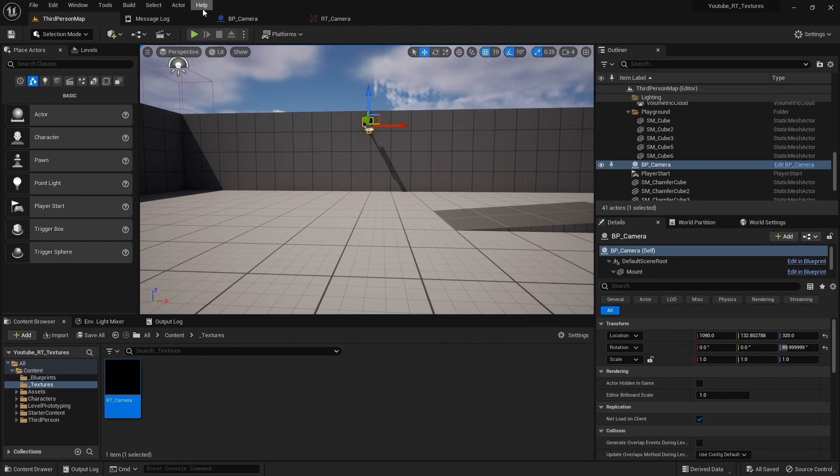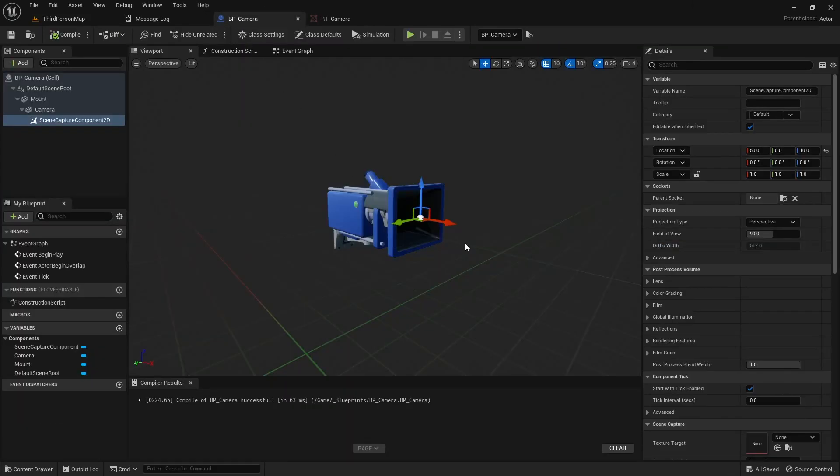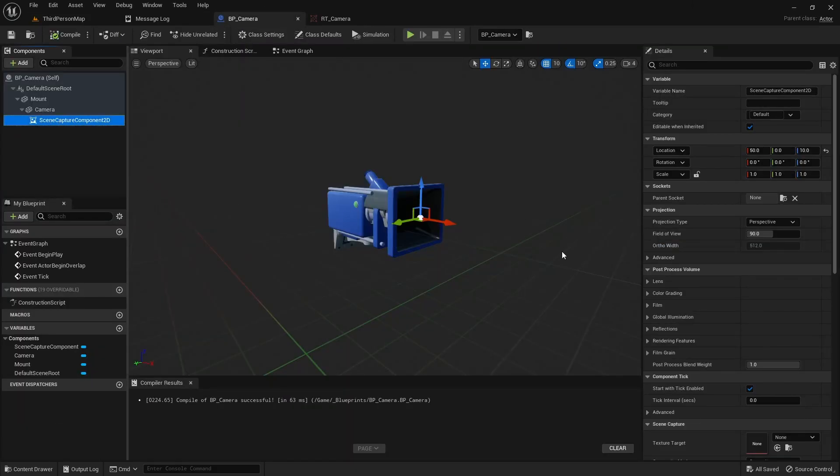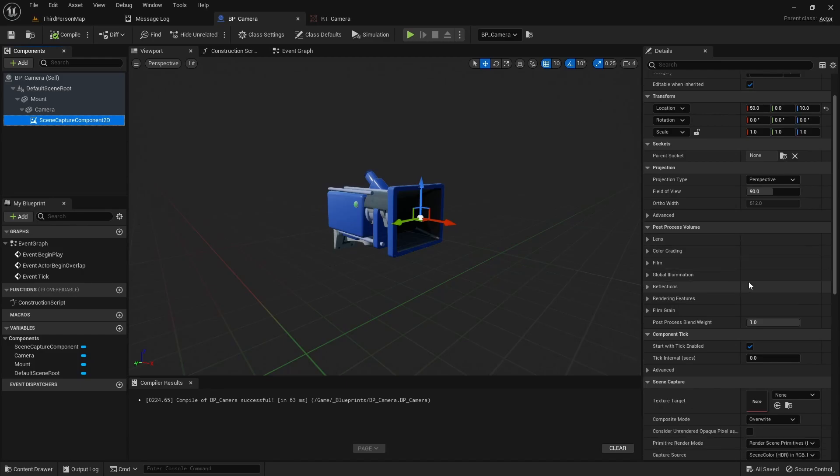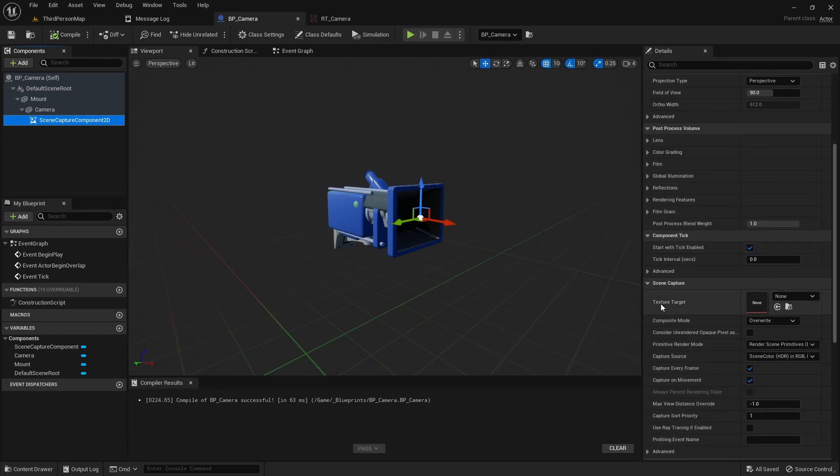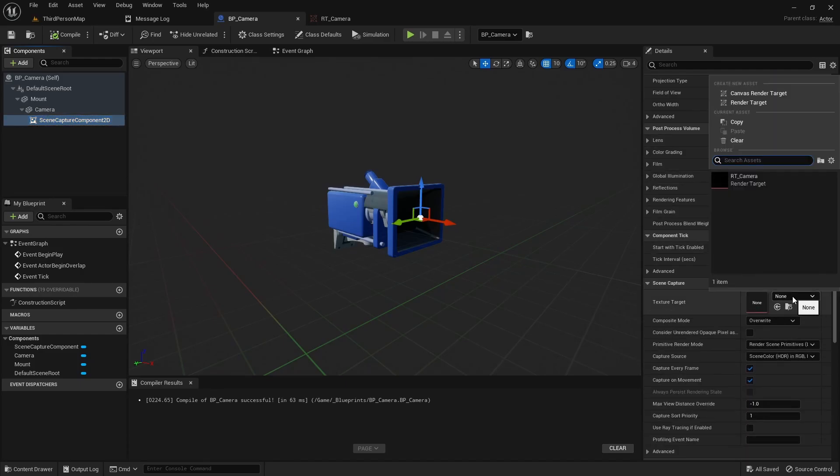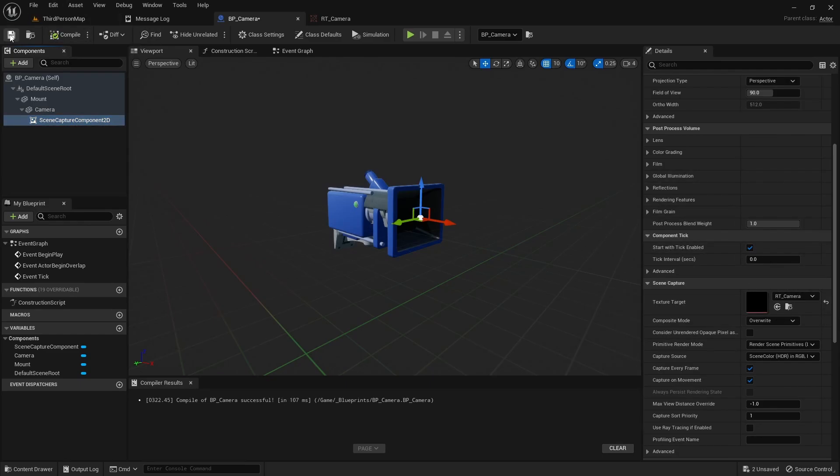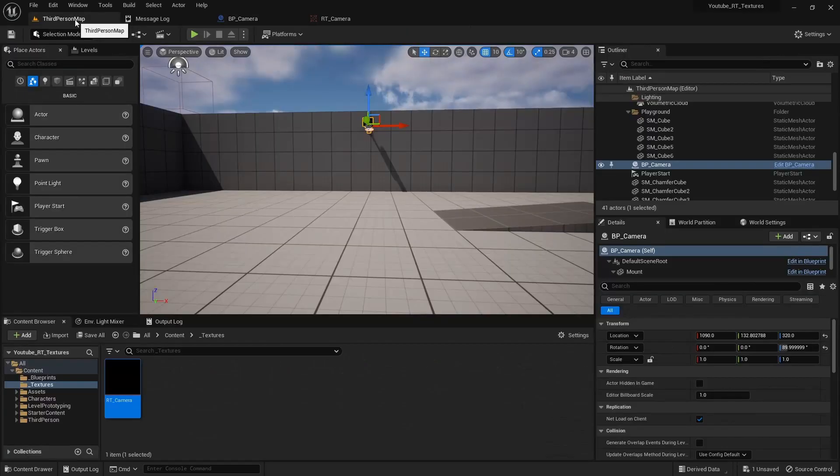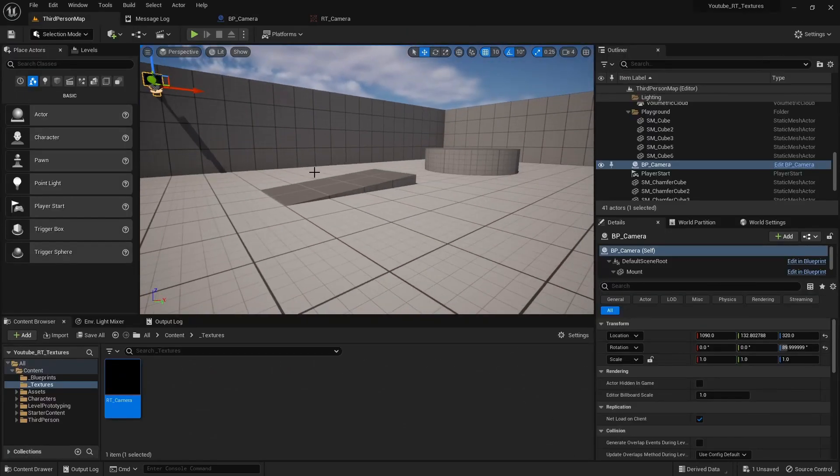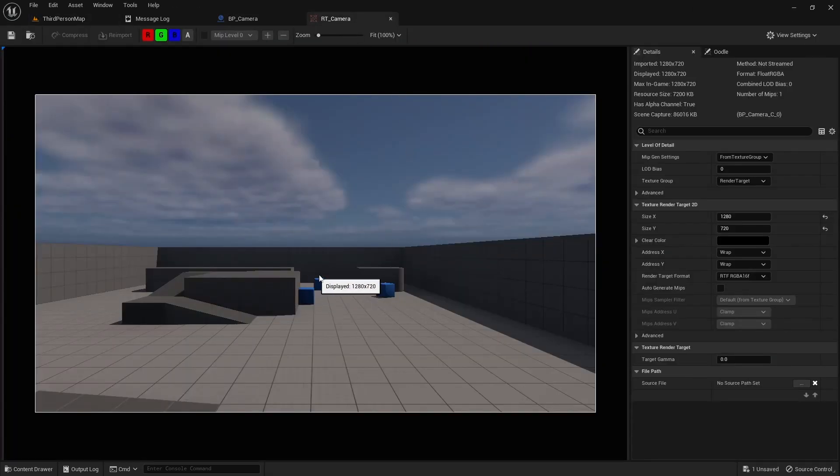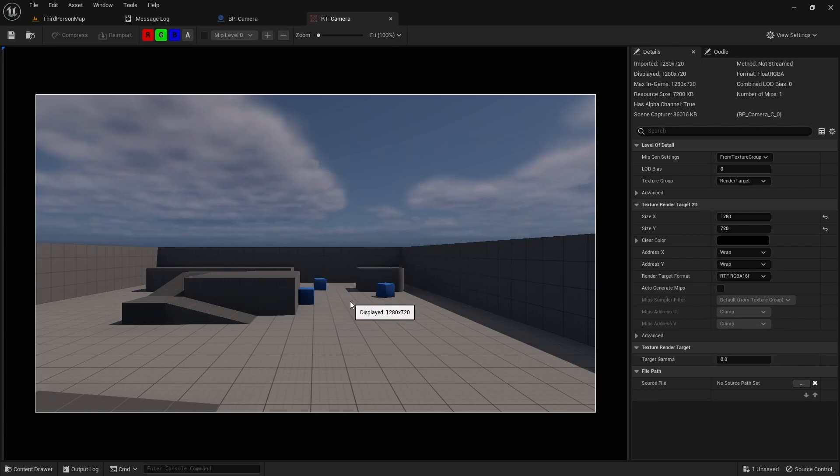All right, so now if we go into our blueprint under the scene capture component, you can tell it where to write the information to. So if we select our render target texture and then compile and save, it's currently in scene. If I go back to my texture you can see the scene.